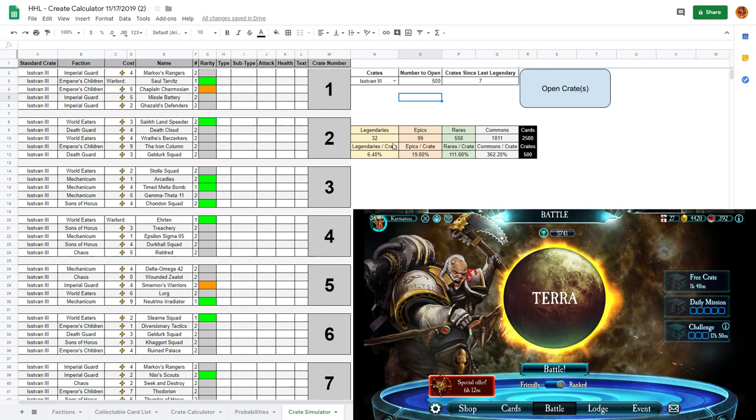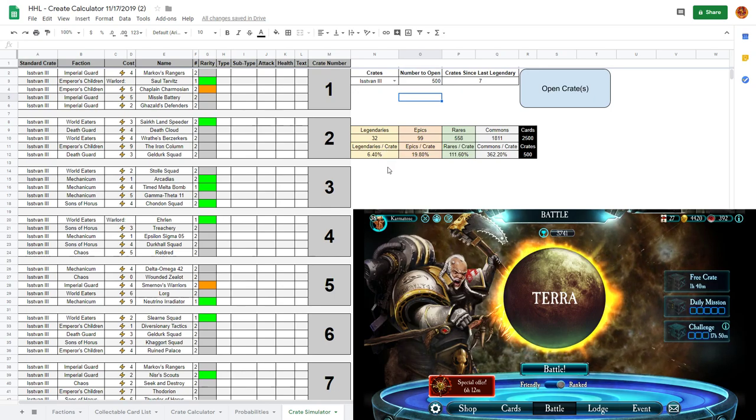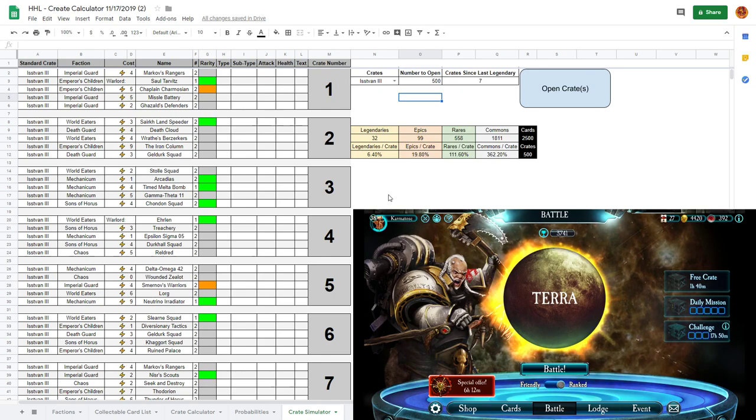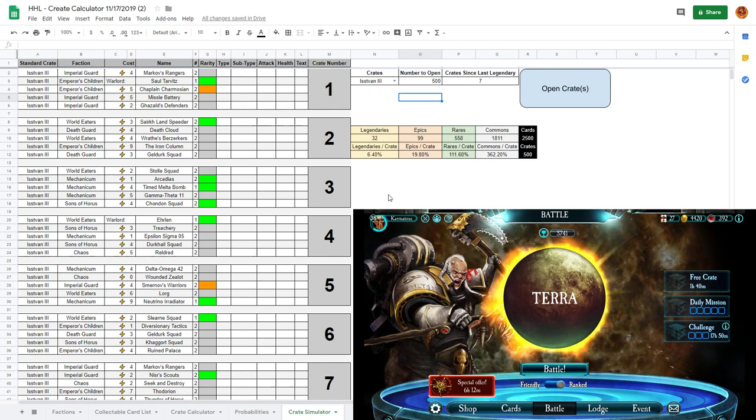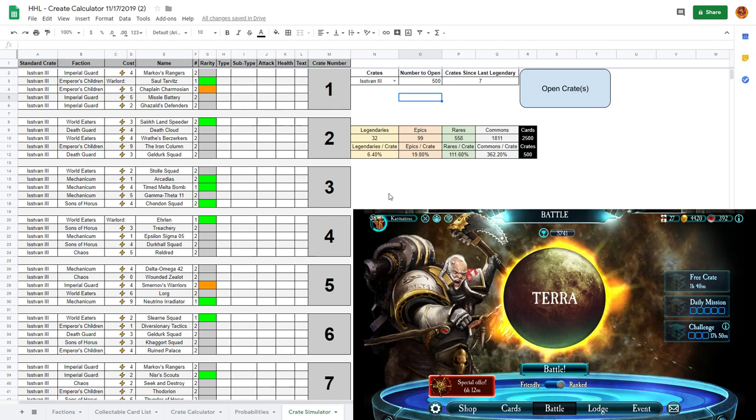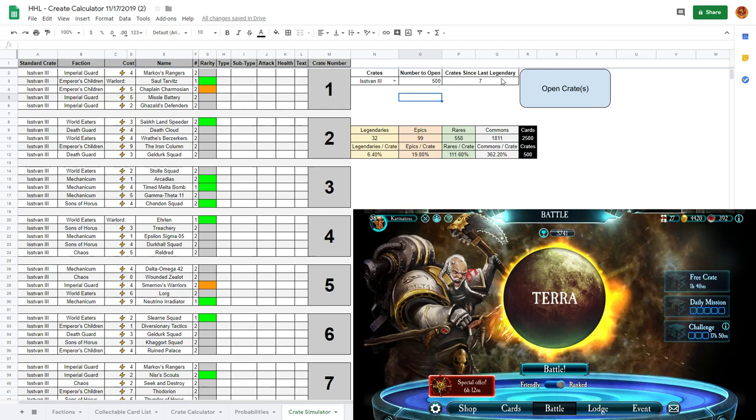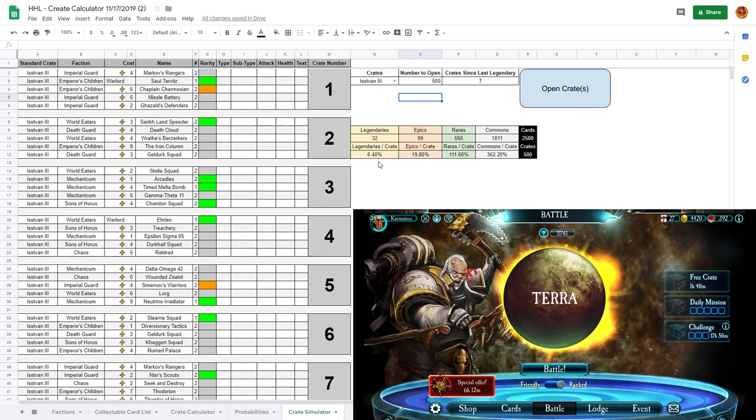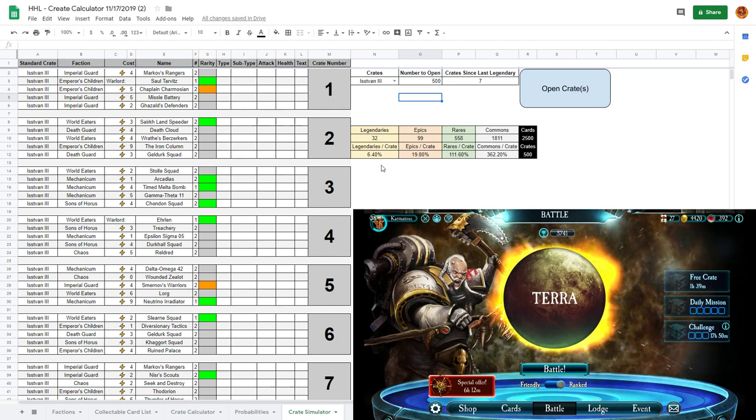You should expect a little bit higher than five percent because of the since last crate rule, where if you get really lucky you'll get them rapid fire, but if you get really unlucky it has a safety net at 30. So it should always be a little higher than five percent, but seven was a lot extra.